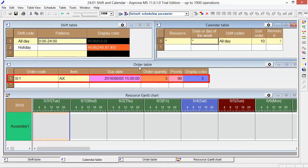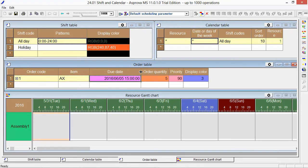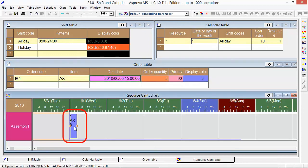We have an order here. We need to produce 5 items of AX by 15 o'clock on June 5th. Please press the Reschedule button.